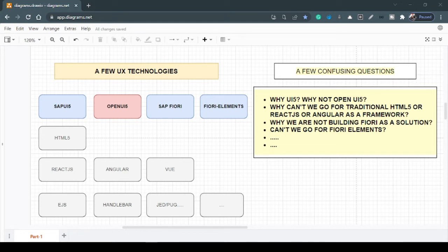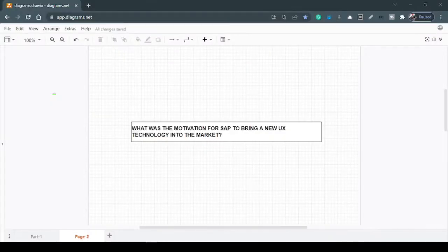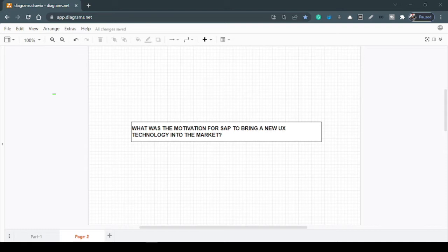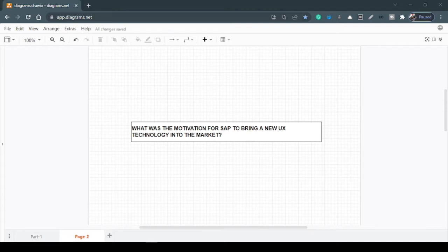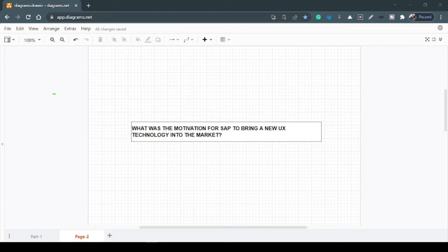So let's first start with understanding the motivation for SAP to bring a separate technology altogether when we had some other web technologies at this moment. So SAP understood that whatever the solutions they had as web solutions, that was not enterprise ready. So what does it mean by enterprise ready? It means like it should be globalized, it should be highly secured, it should be themable. And most importantly, it should be backward compatible.